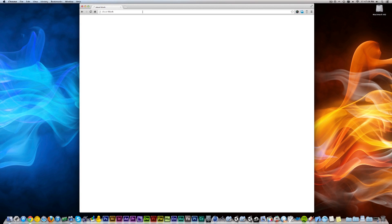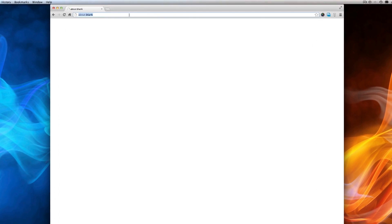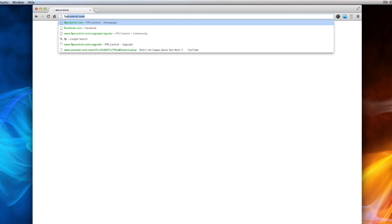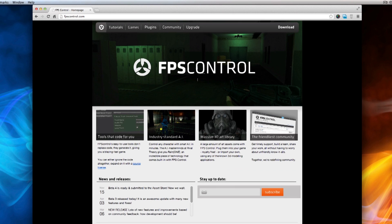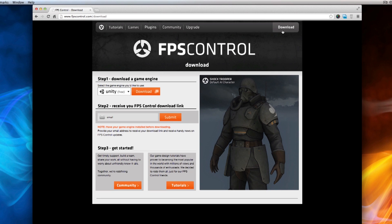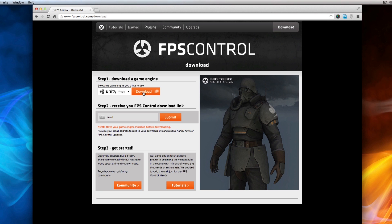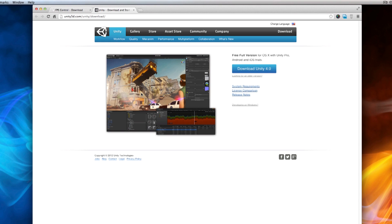To make FPS Control work, let's install the software we need. First, go to FPScontrol.com and click on Download. This will guide you through the two steps needed to download all the software. First, we need the game engine, called Unity, which is what FPS Control runs on.